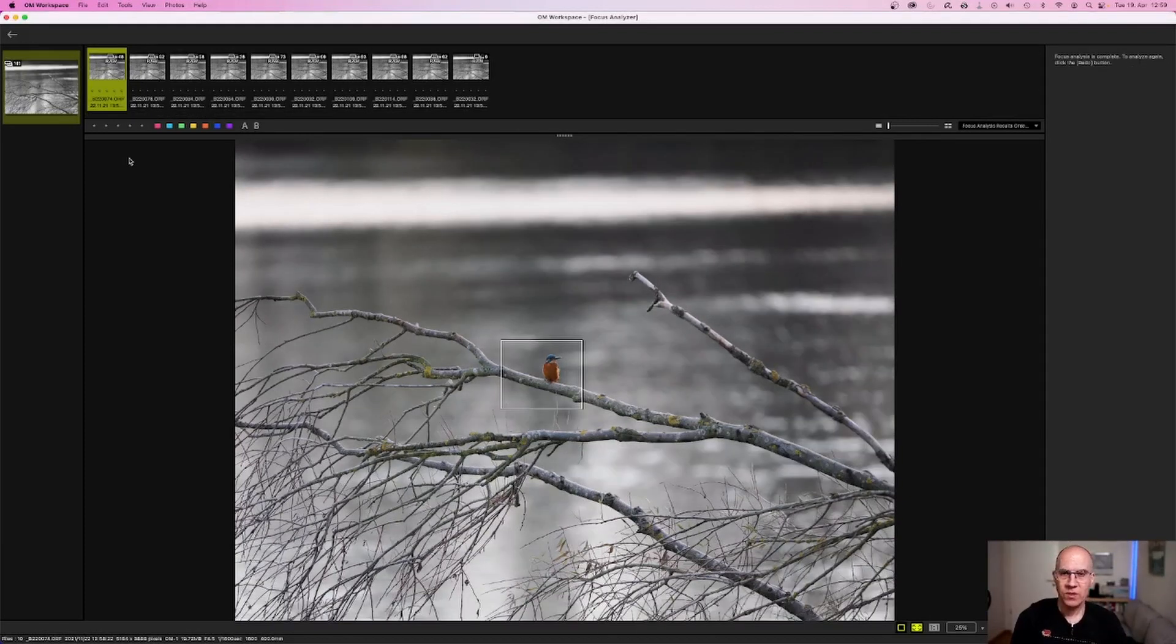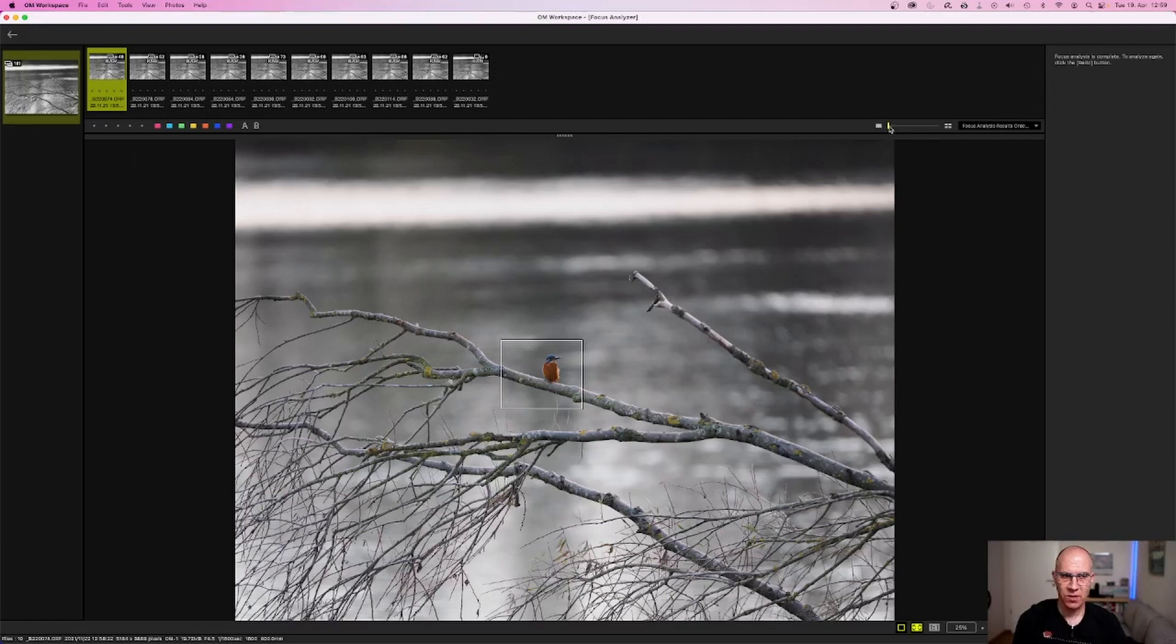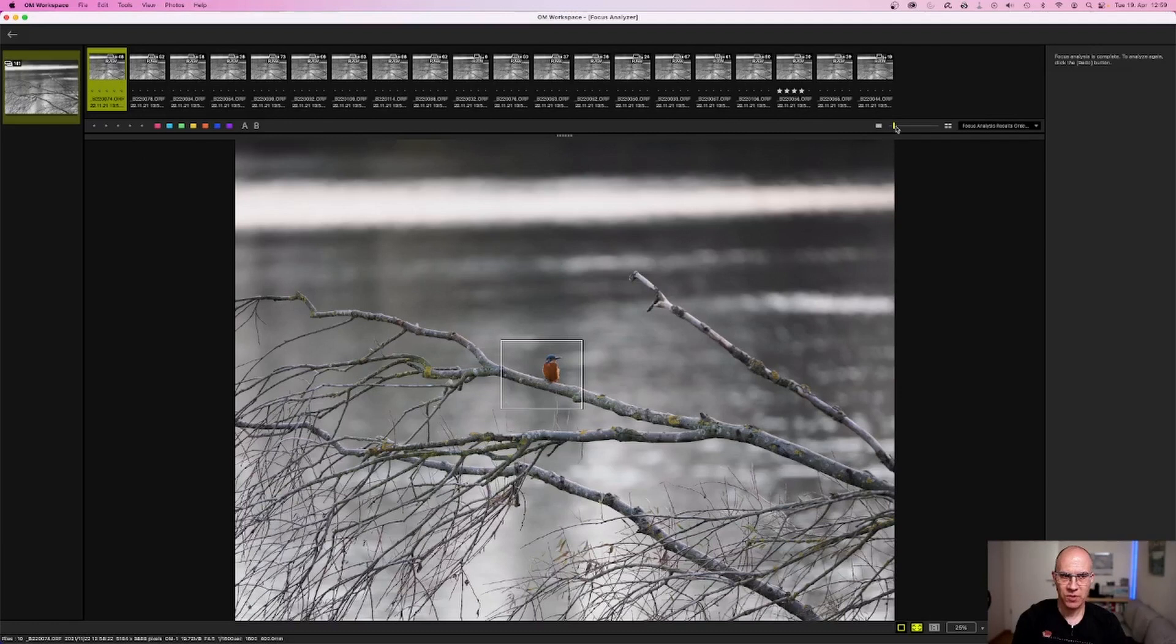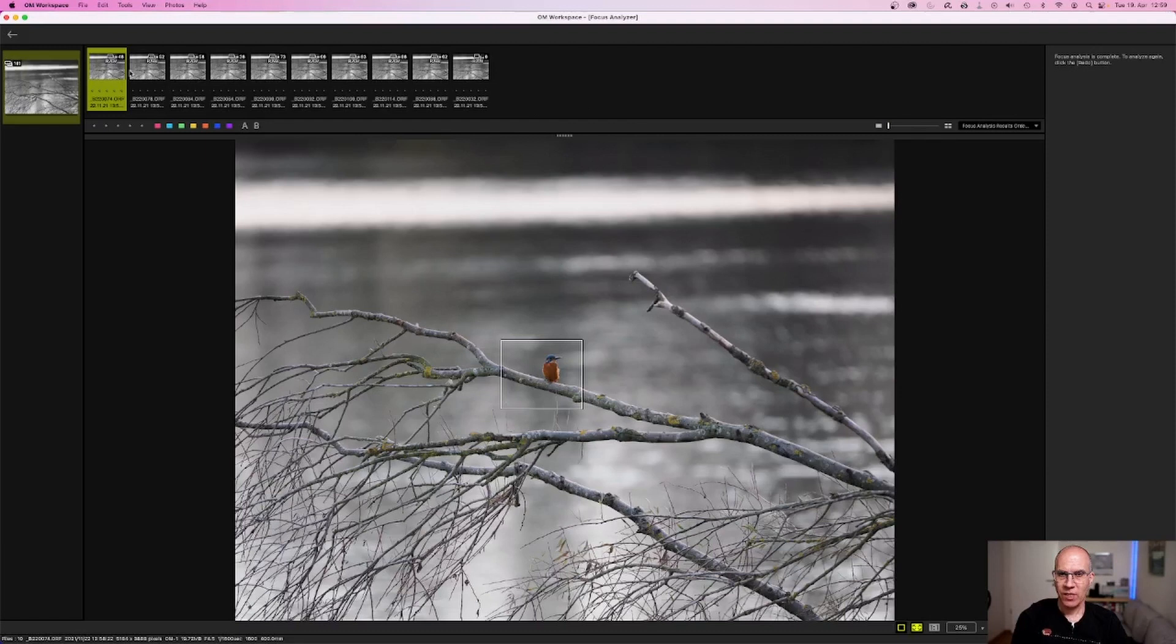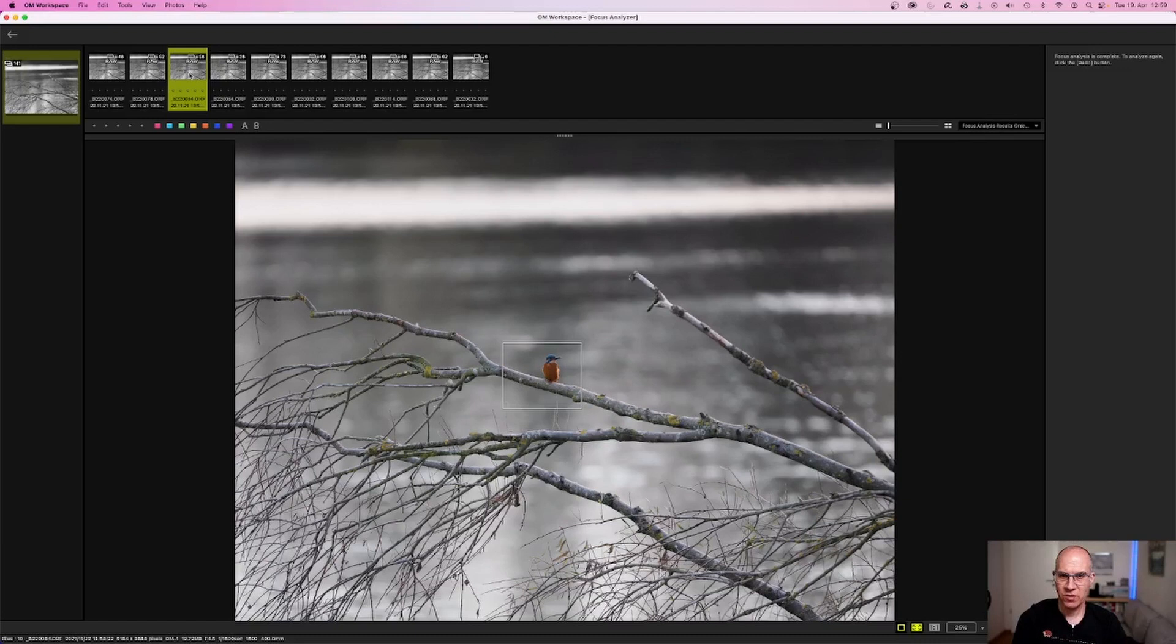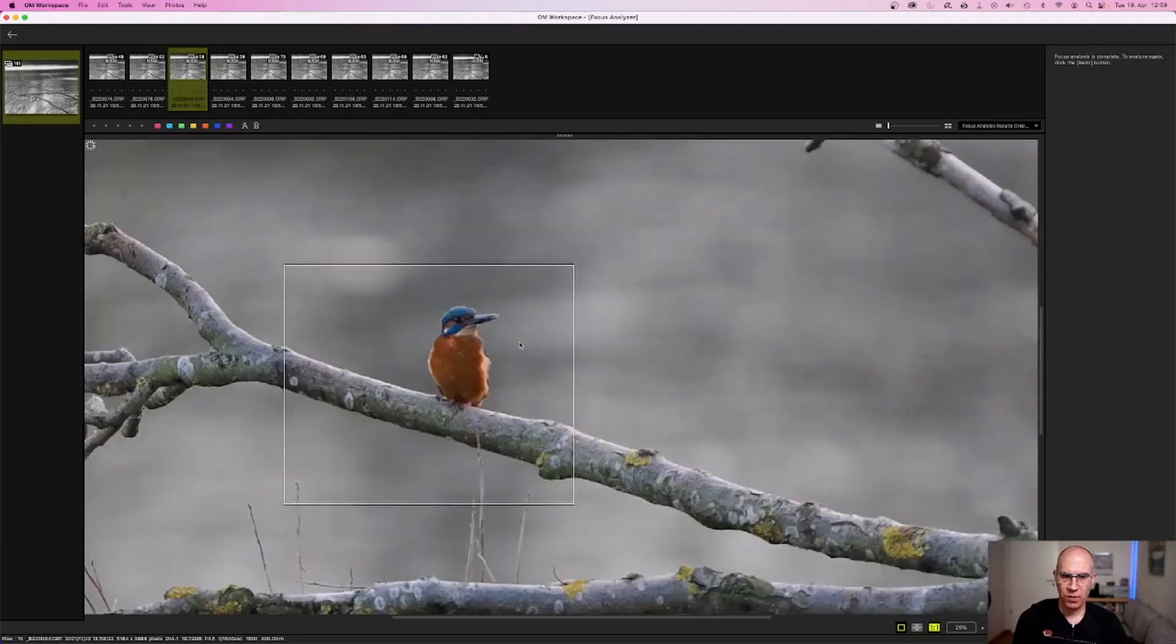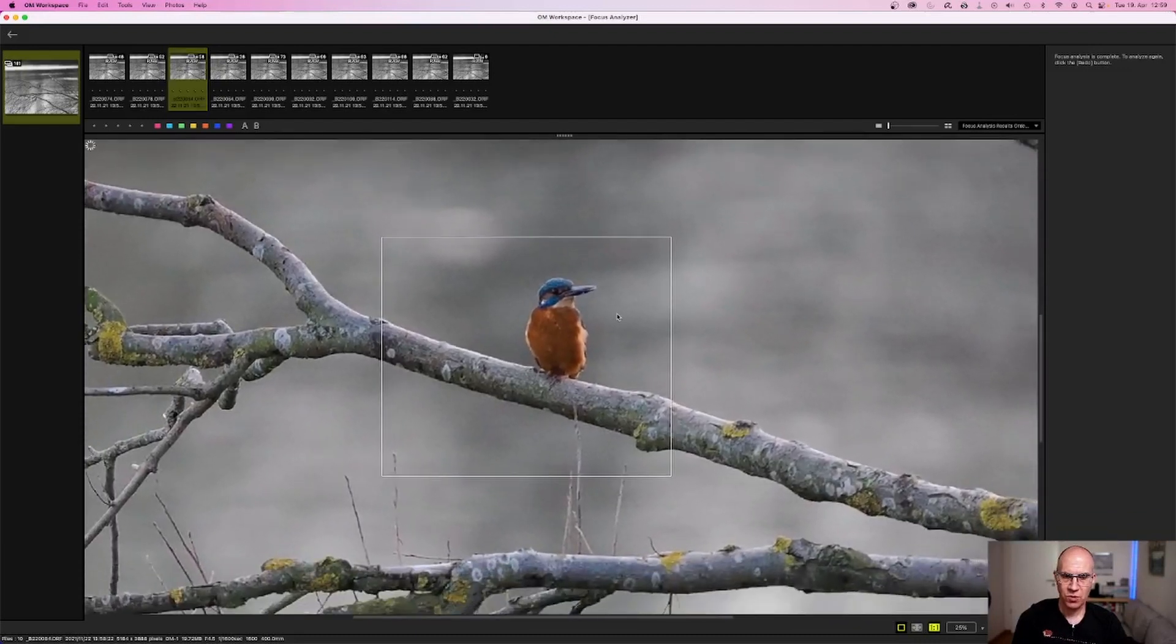Once OM Workspace finished analyzing the sequential shooting group, it shows the 10 sharpest images within this group. If you would like to see more than 10 images, you can utilize the slider here to increase the number of images. Now you can check by yourself the 10 sharpest images and have also a 1 by 1 view to control the software result.